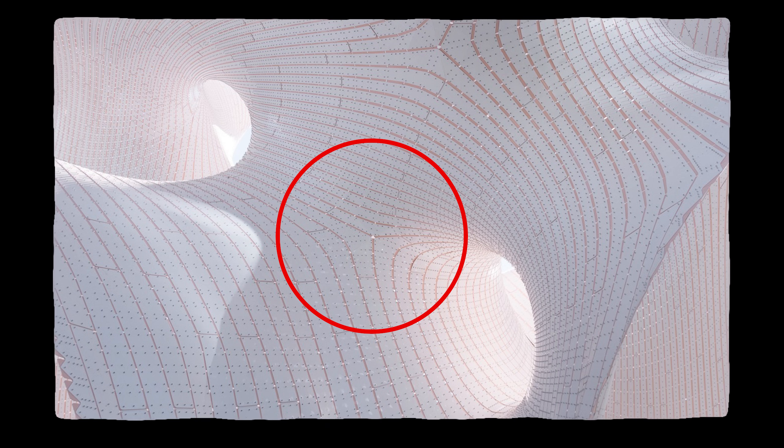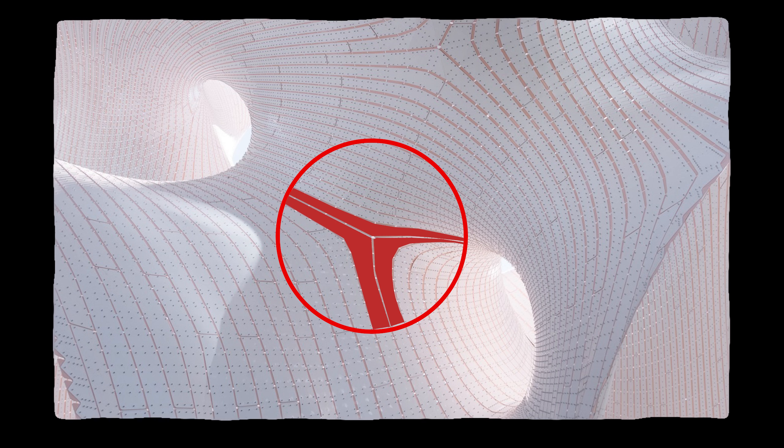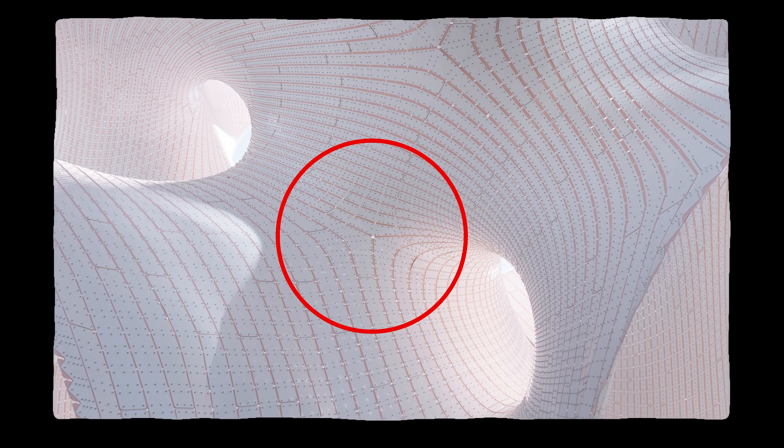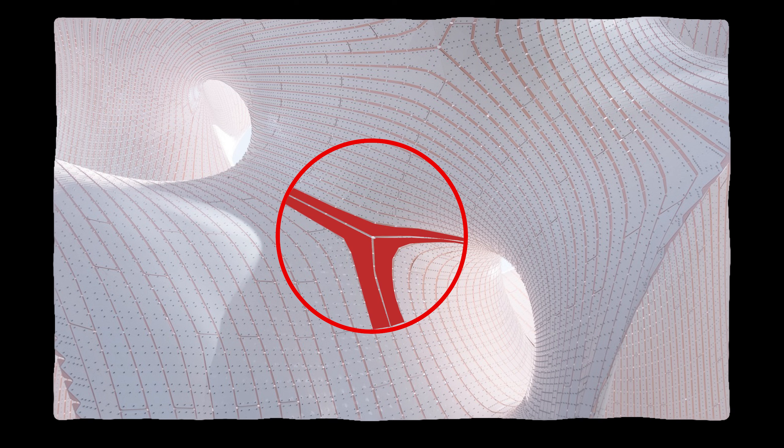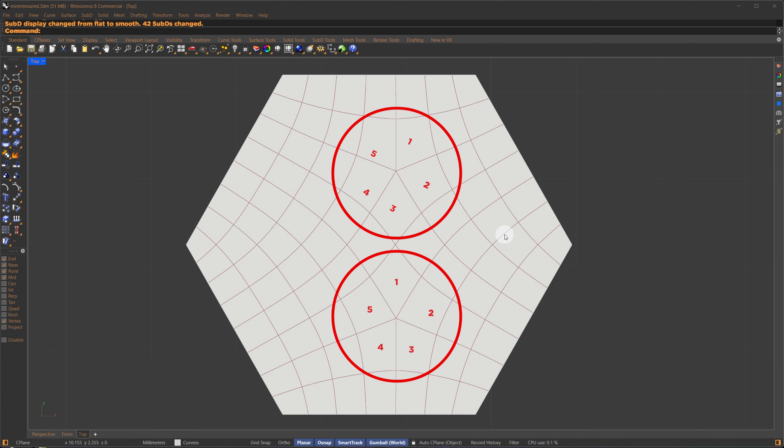The problem with this result was that the mesh didn't have good topology. Harder to rationalize. So, I used the quad remesh component, which gave me a better result.